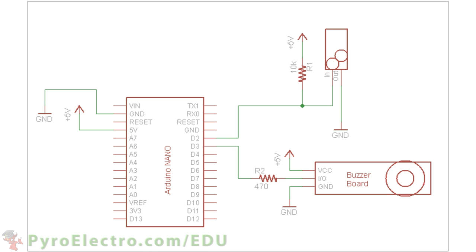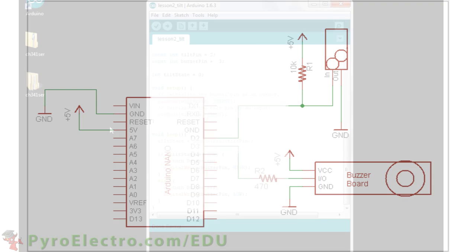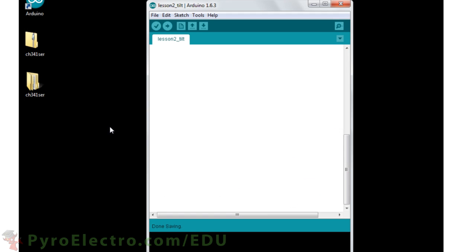This is the complete schematic. You can see the tilt sensor side is focused on creating an input, and the buzzer board side is focused on creating an output. Now let's go over and look at the software to see how it makes the sensor input drive the buzzer output.